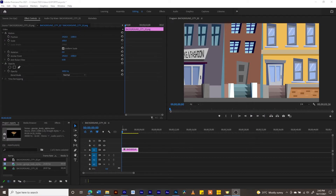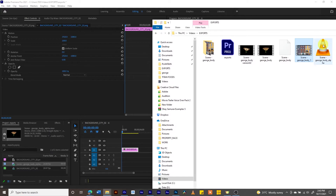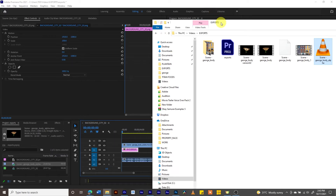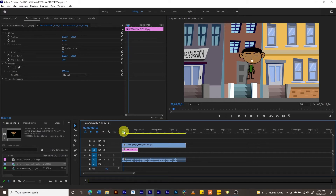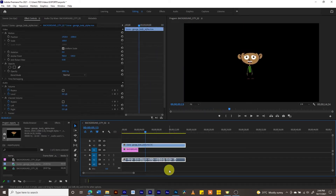Now we are in Adobe Premiere. I've already placed a background in there that I designed some time ago. I'm going to drag the character exported from Character Animator onto the timeline. Our character is now floating in the air and the sound is already there as well. Let's see if it works properly — the character introduces himself but the background clip is short.